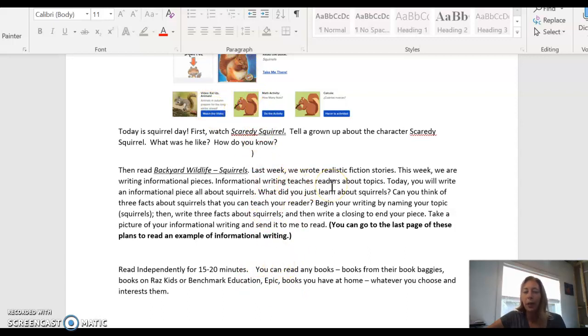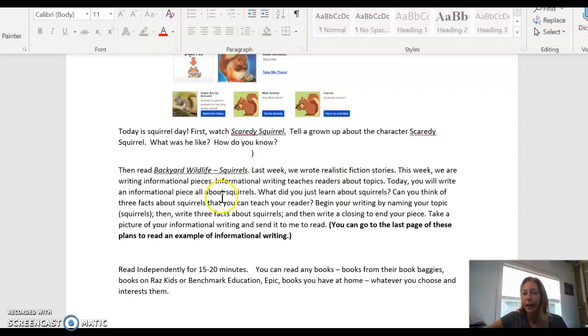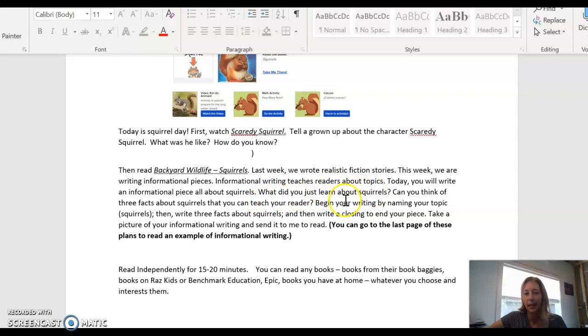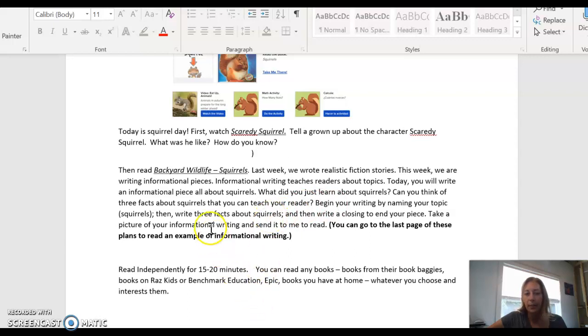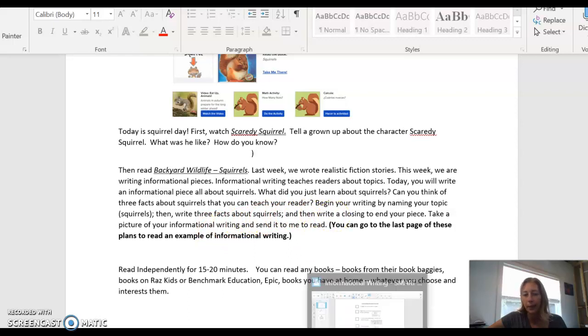So last week we were writing about realistic fiction, stories that had characters and were not true. And this week you're going to be writing an informational piece. So you're going to write about squirrels today. What did you just learn about squirrels? Think about three facts that you learned that you can teach your reader. Make sure that you name your topic, write three facts, and then have a closing for your piece.